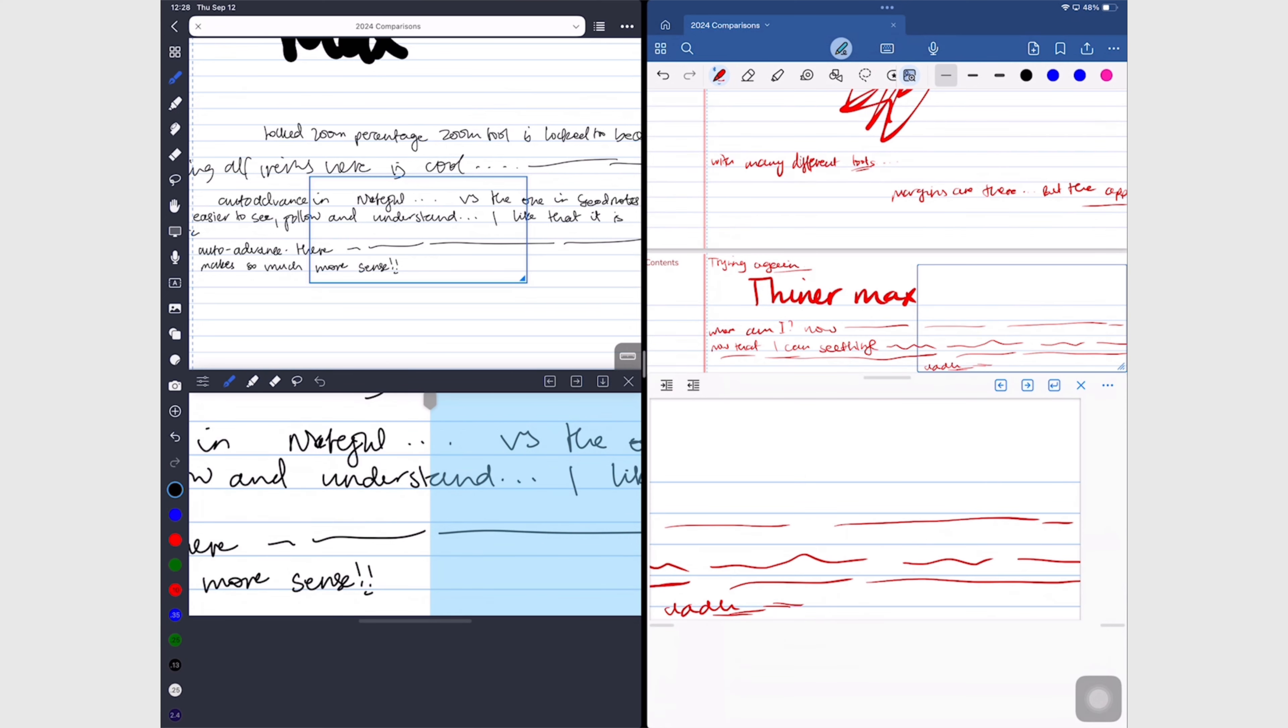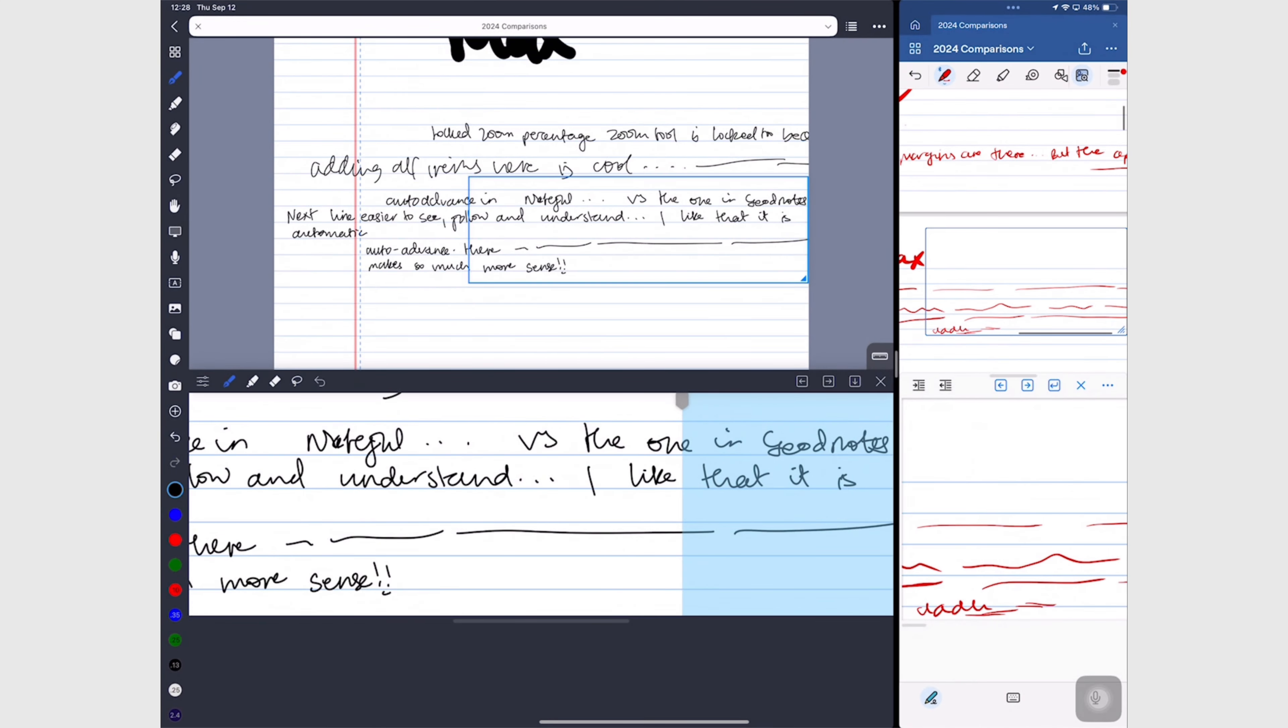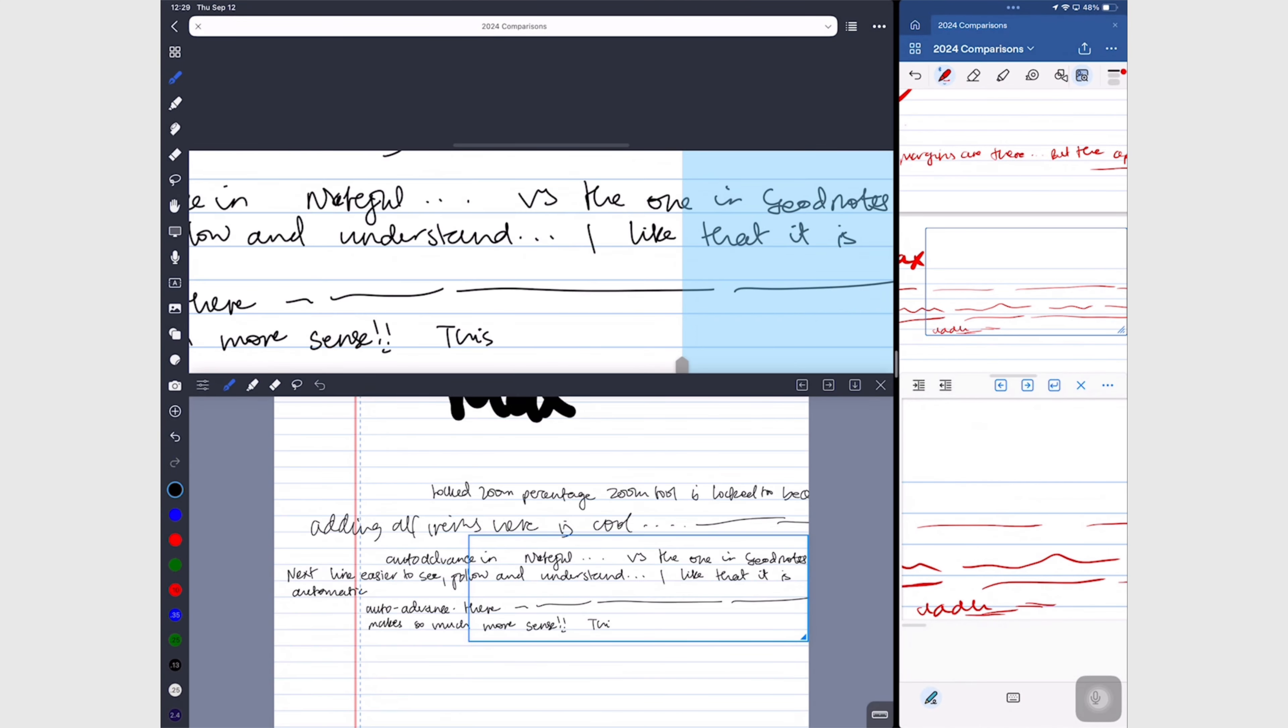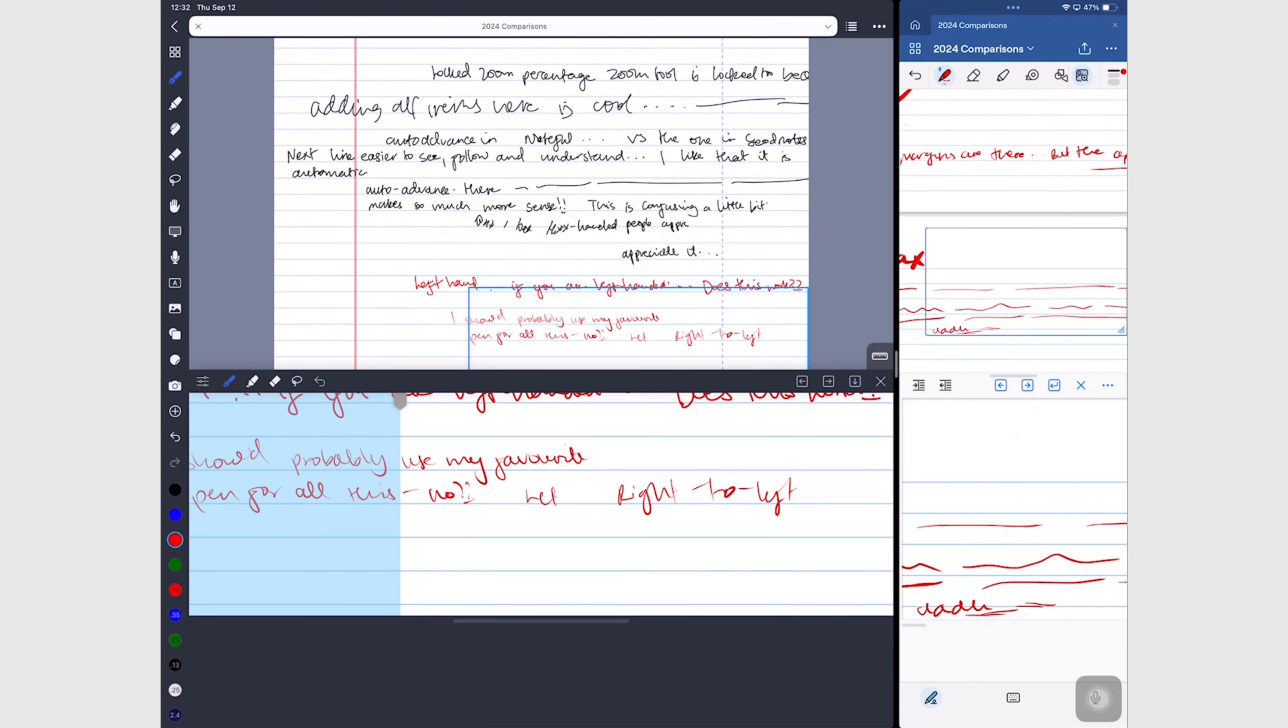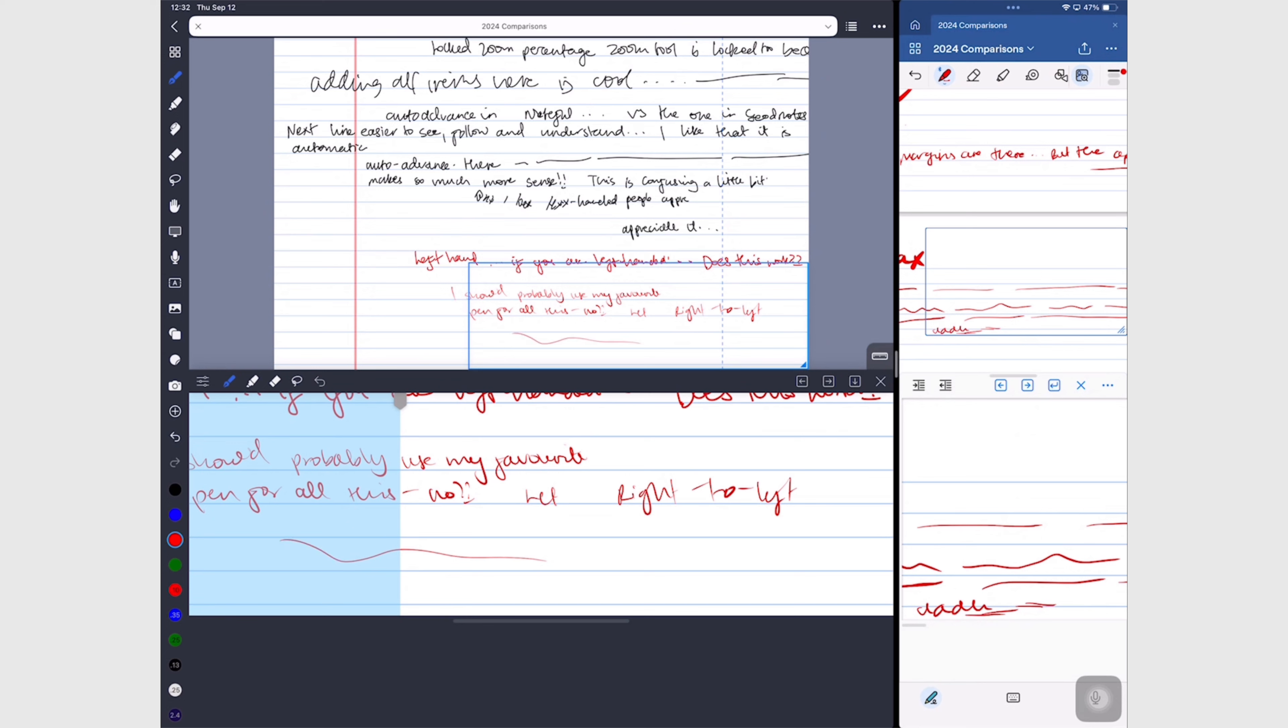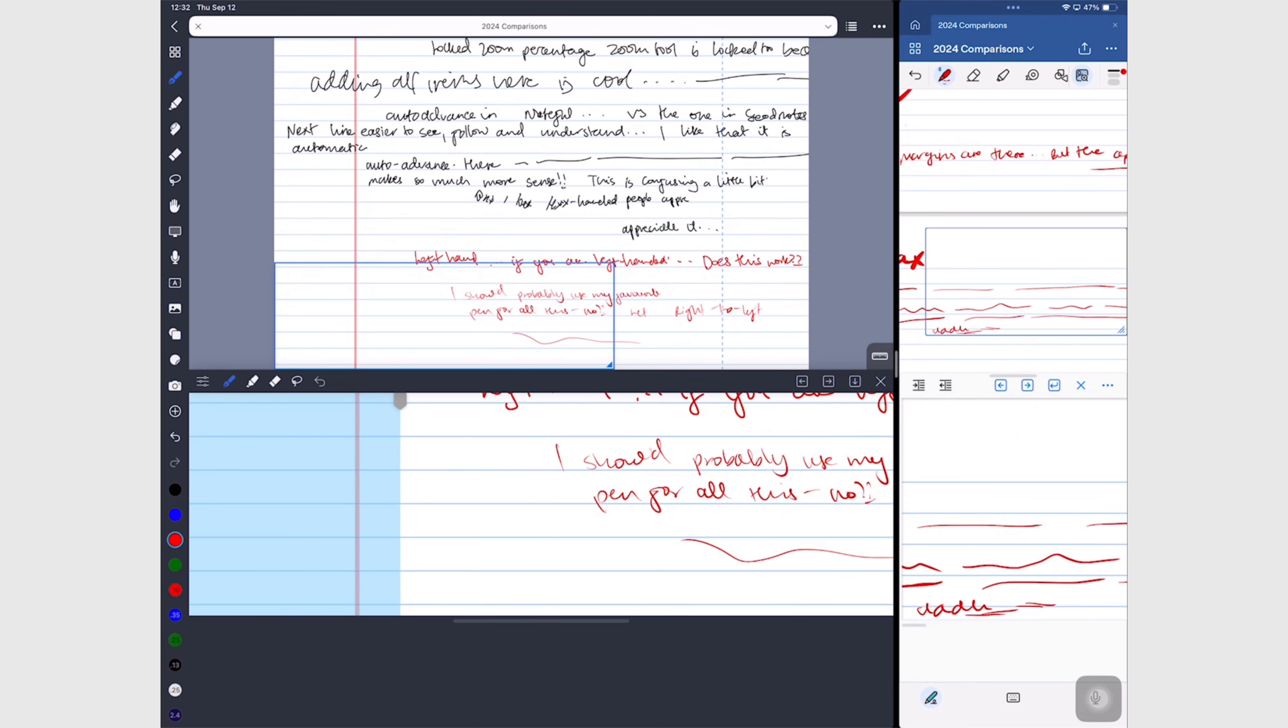Noteful also has two unique features for the zoom tool that we have not seen anywhere else. In 2024, Noteful supports left hand mode where the zoom section goes at the top of your screen, and it also supports right to left writing. Both of these features you don't have in GoodNotes.